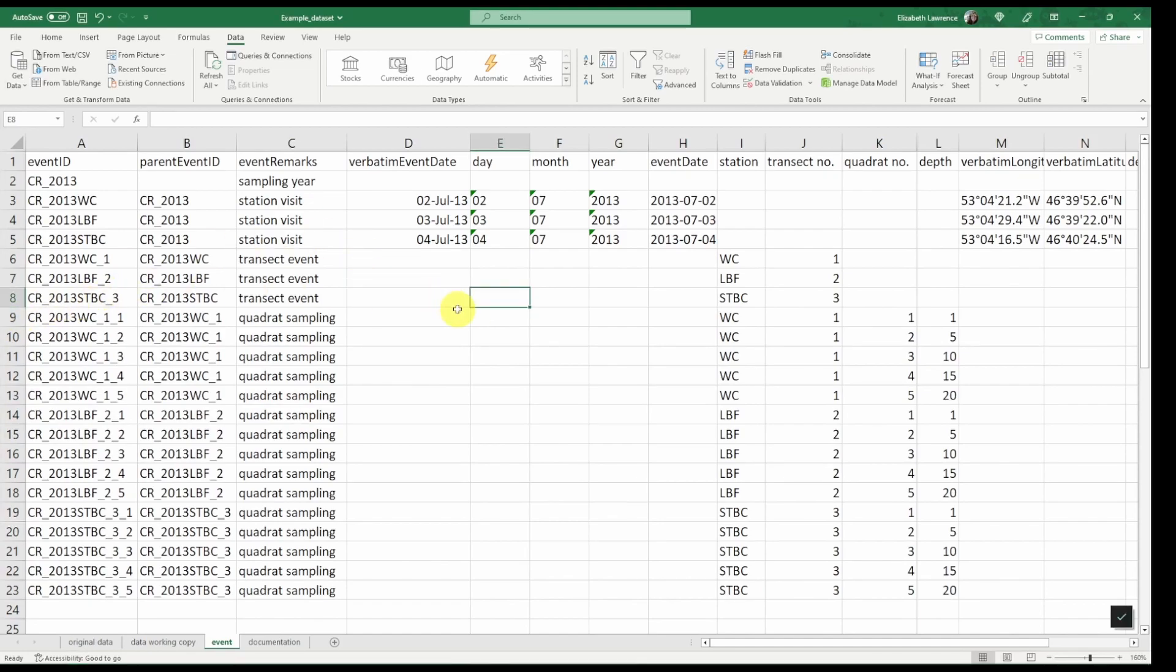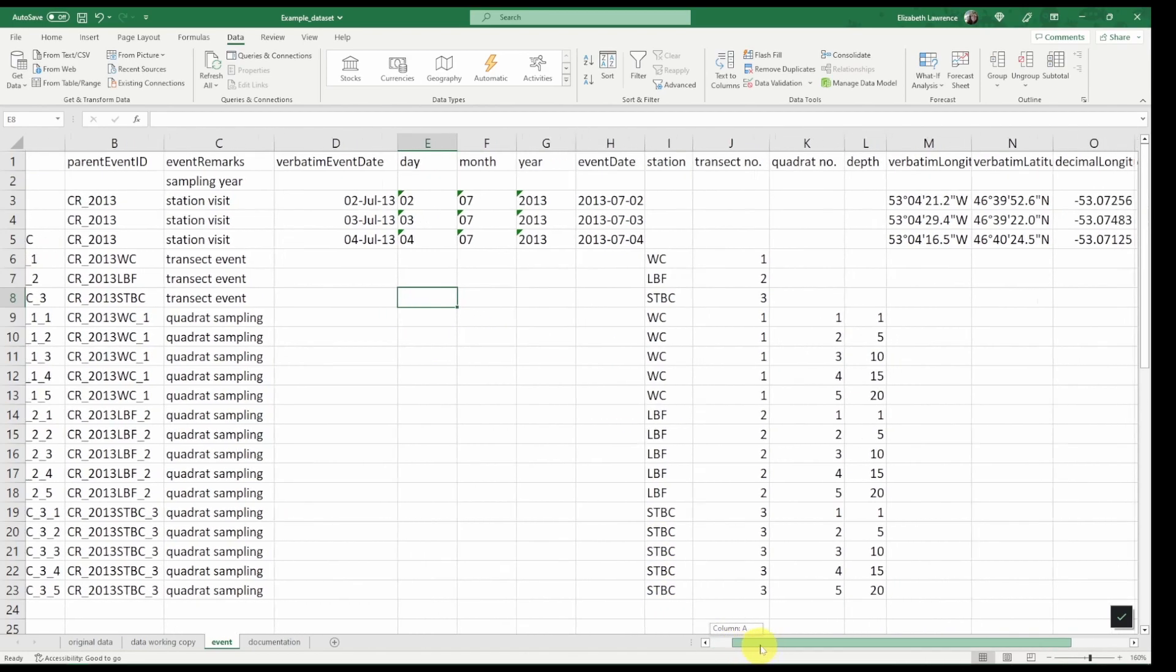Great. So next we want to make sure all of our field names map to Darwin Core. Most of them already are because we did this in the previous video. The only ones that aren't...